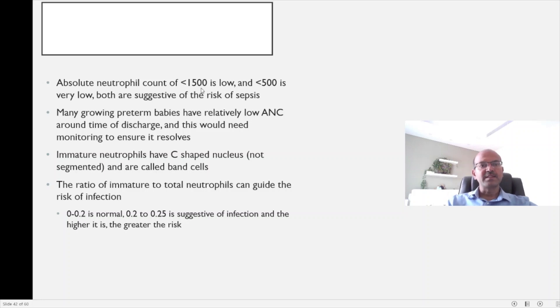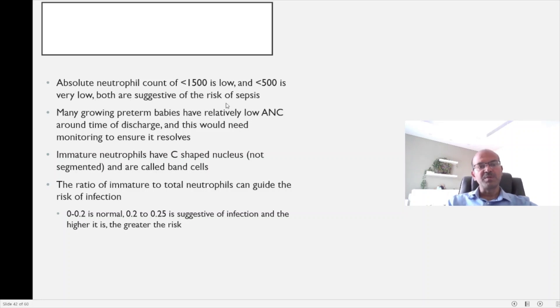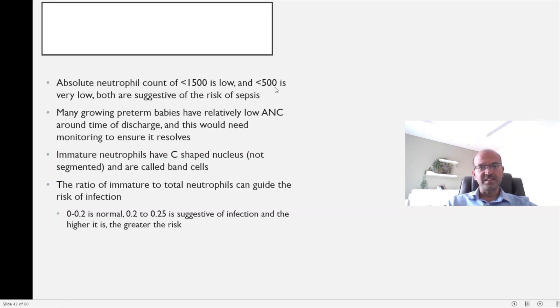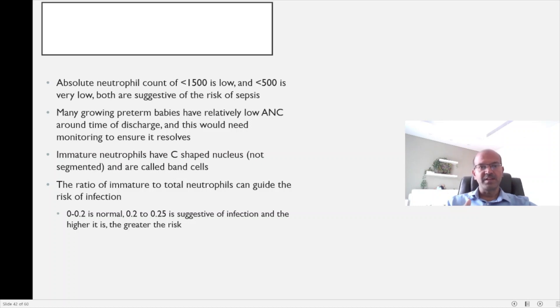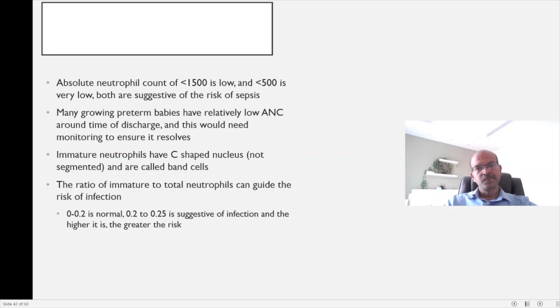A neutrophil count of less than 1,500 is low, and less than 500 is very low. Both may be suggestive of the risk of sepsis. You may have a lower threshold to treat if less than 500, and if the count is less than 200 and the baby is symptomatic, you might consider Neupogen or similar agents.